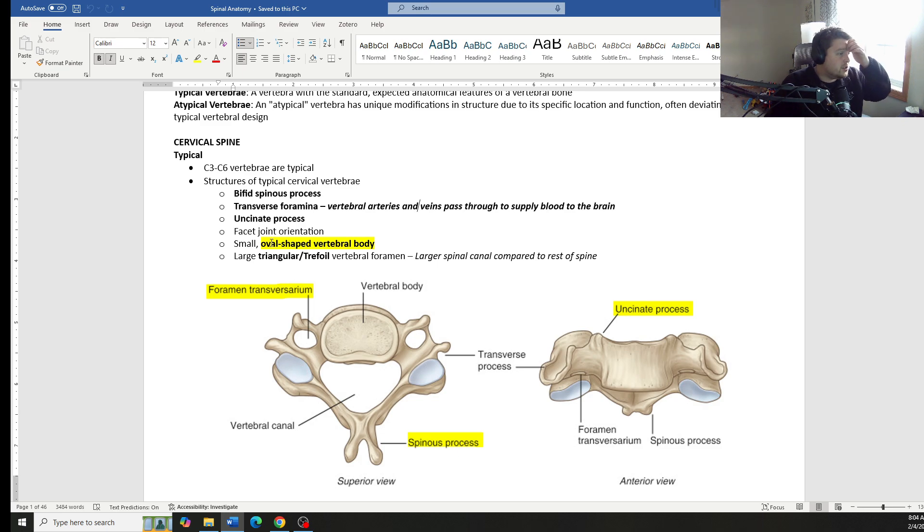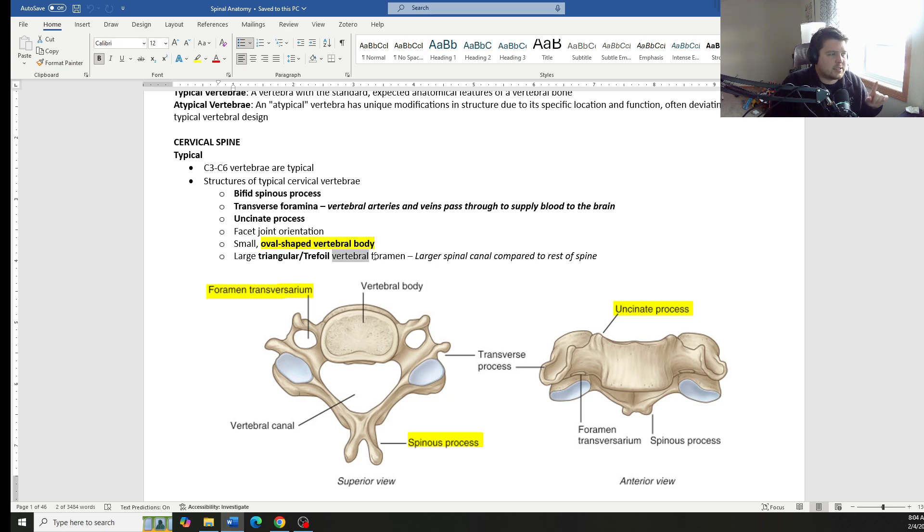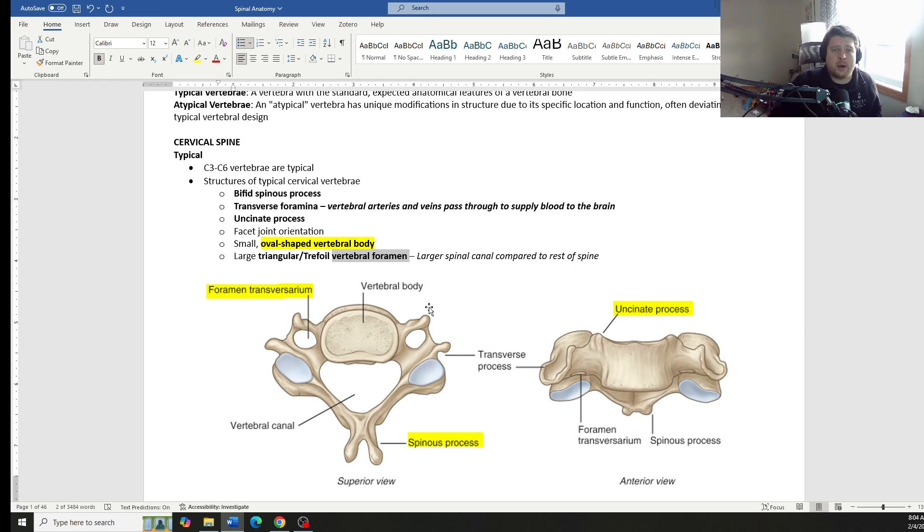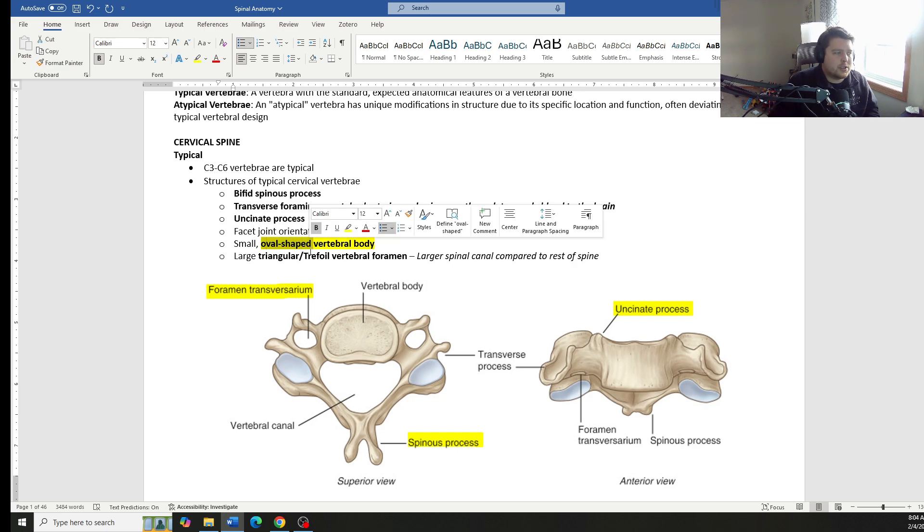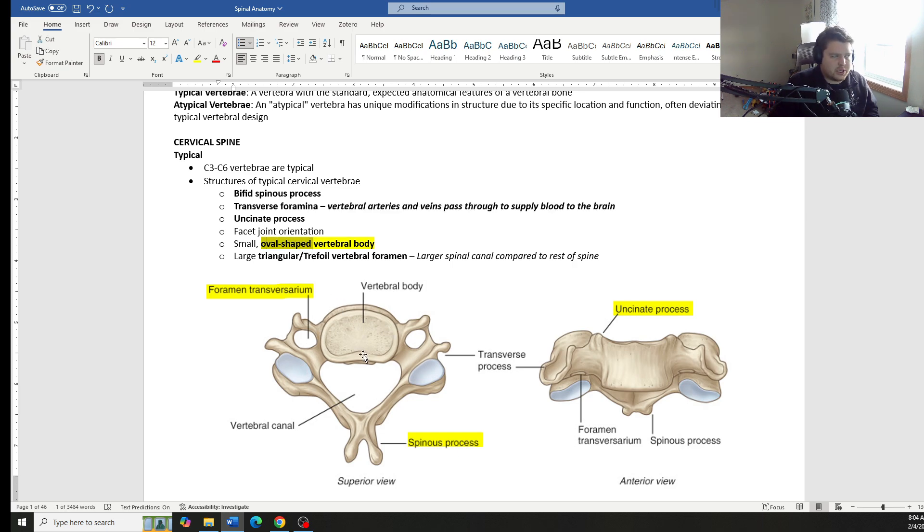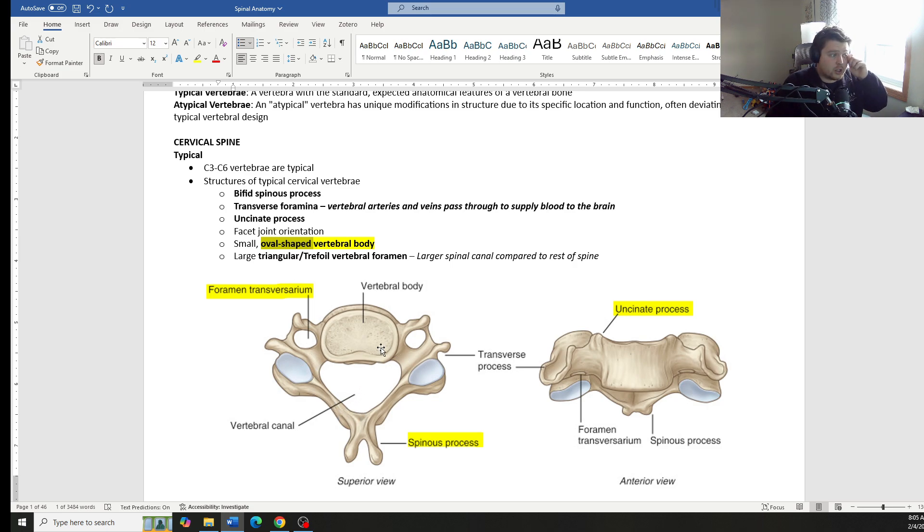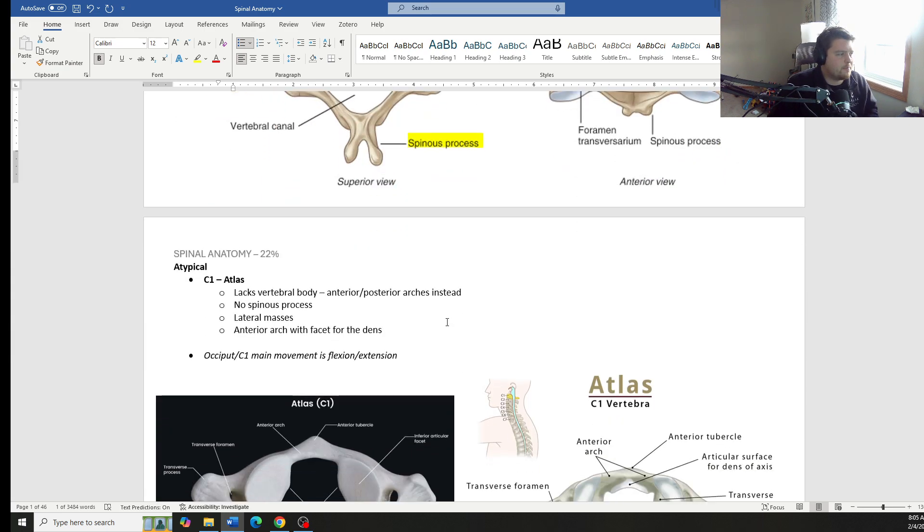Now, when it comes to the shape of the vertebral body as well as the shape of the vertebral foramen, they like to ask questions about those two things specifically. So the cervical spine has an oval shaped vertebral body and then a triangular or trefoil vertebral foramen. This is also in the cervical spine. It's one of the largest portions of the spinal canal is in the cervical spine.